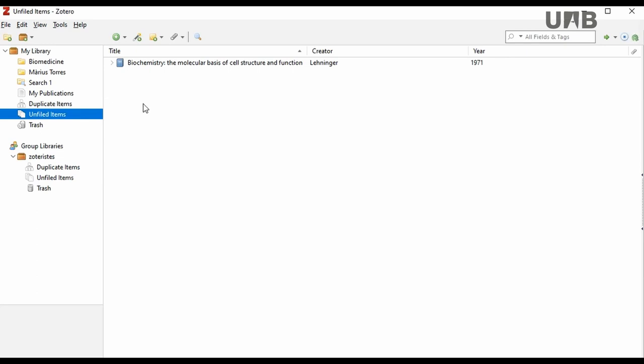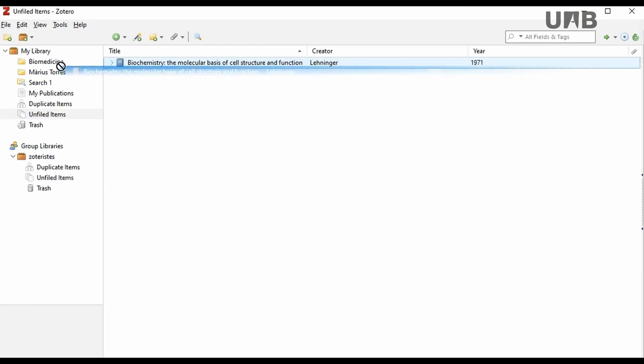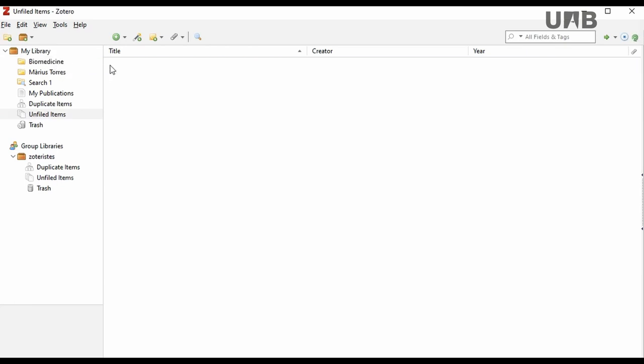This allows you to have these references located and place them in another collection if you wish. When you add this reference again in a collection, it will disappear from Unfiled Items.